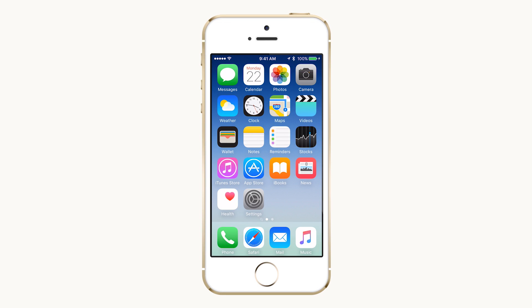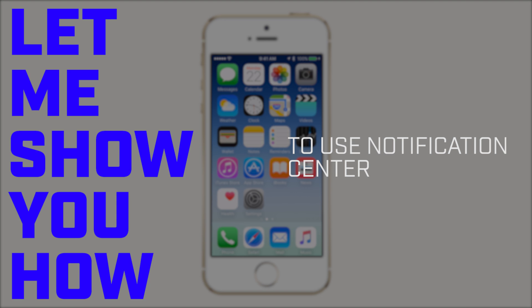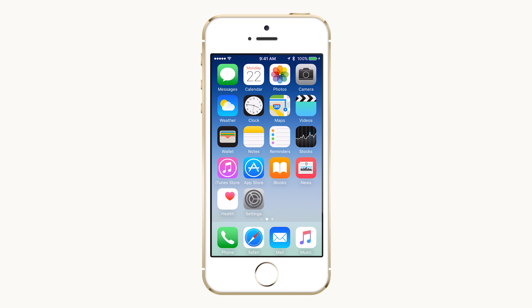Do you want to know how to use Notification Center on your iPhone? Let me show you how. Notification Center is a system-wide feature that allows you to quickly view missed notifications or customized informational widgets.